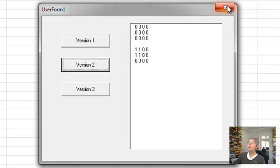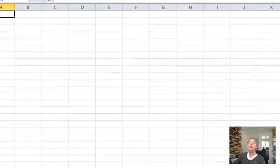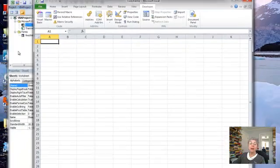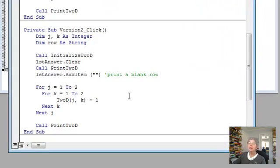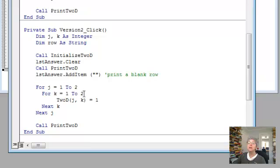Now, what if I wanted to do the first two rows, all the columns? Well, okay, first two rows, I'll have J go one to two. All the columns, I'll go to length. Let's make it all caps.